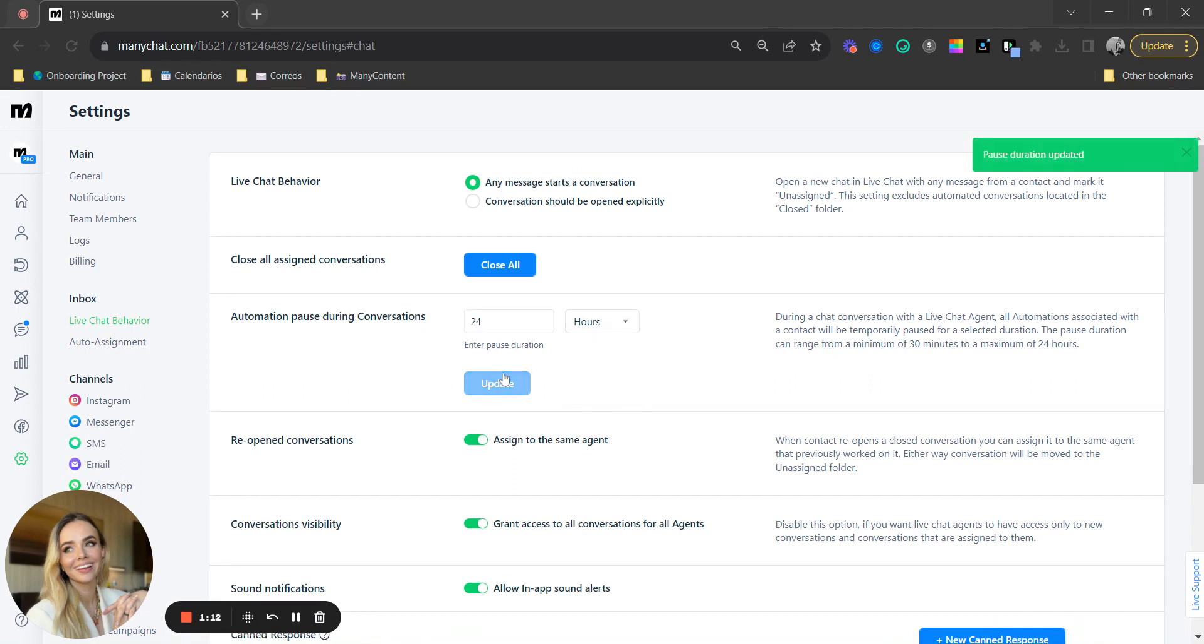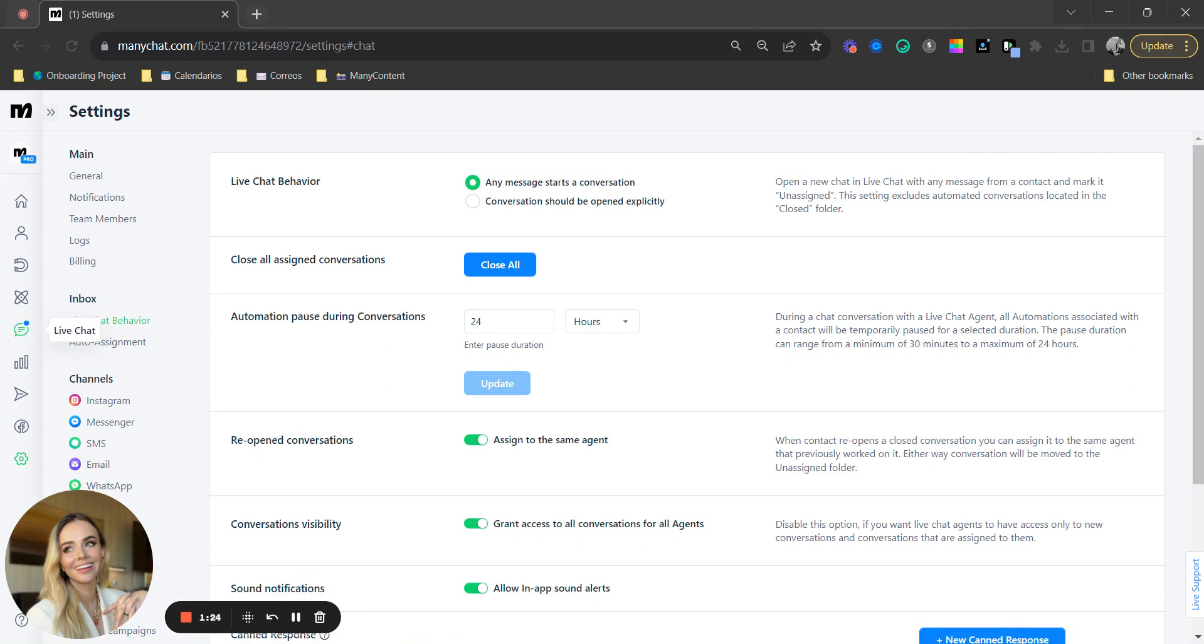So that means if I text a user via the live chat, the automations will not trigger for an entire day. That means that even if the person writes a keyword, the automations are not going to get in the way, which is an incredible tool to guarantee the smoothest handover from automation to human agent.